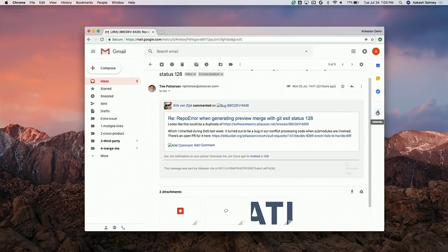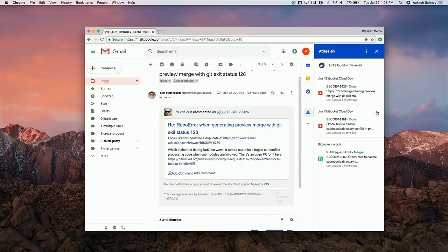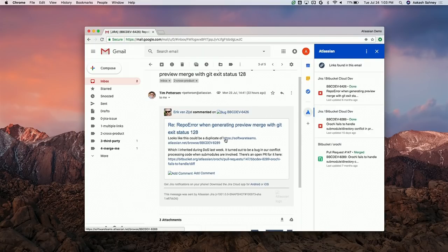Because the add-on is based purely on links, instead of just showing a rendered version of the issue this comment was applied to, it shows the full context of everything going on inside this email. At the time this comment was made, this issue was open, potentially a duplicate, and this pull request was open. But I can immediately see that both issues have been completed and the pull request is merged. So in terms of what I need to do, I can simply move on to the next email without actually having to visit any of these products.